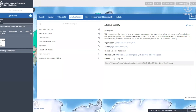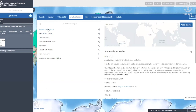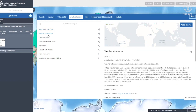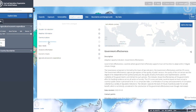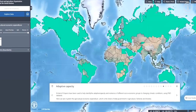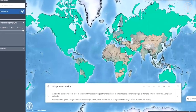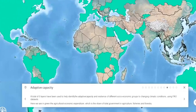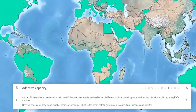Adaptive capacity. A total of eight layers have been used to help identify the adaptive capacity and resilience of different socioeconomic groups to changing climate conditions using FAO datasets. Here we will see in green the agriculture economic expenditure, which is the share of total government spending in agriculture, fisheries, and forestry.